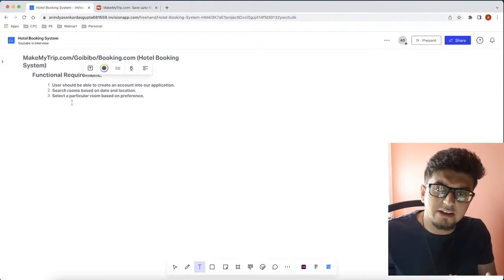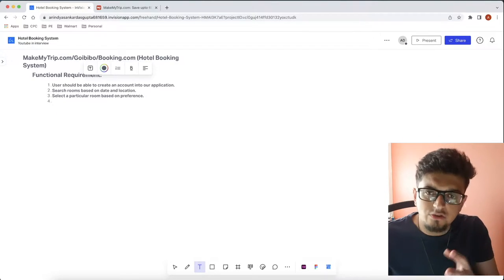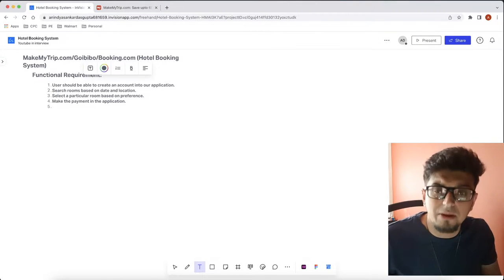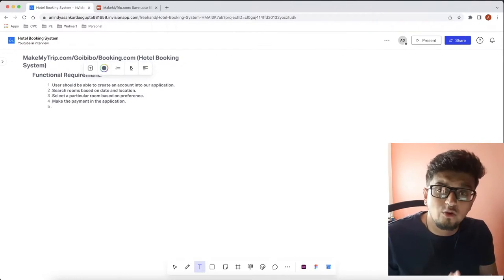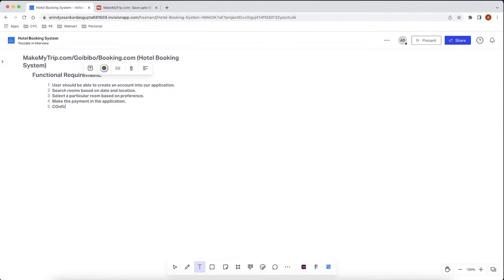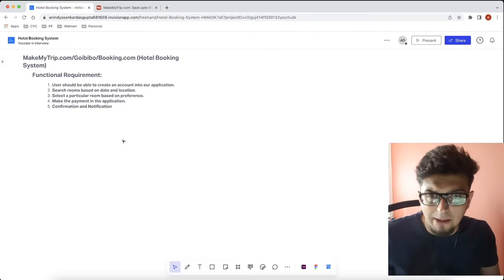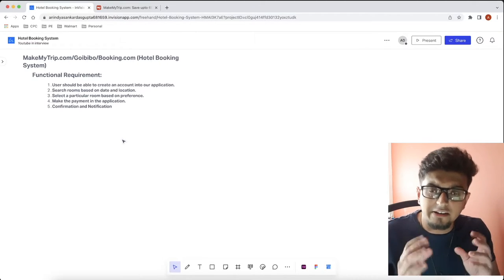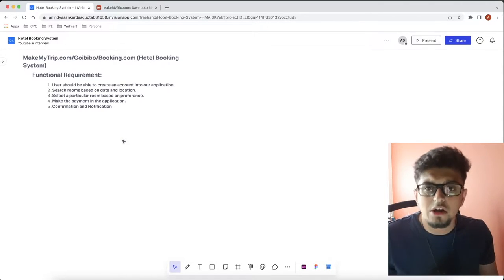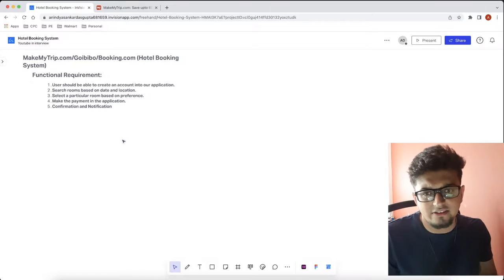Once the user selects a room, the next step is making the payment and confirming the booking. So the next primary functional requirement is that the user should be able to make the payment. Once payment is made, it is the application's responsibility to give confirmation and notification to the user that their room was successfully booked. These six primary functional requirements cover the main scope of our hotel booking application.